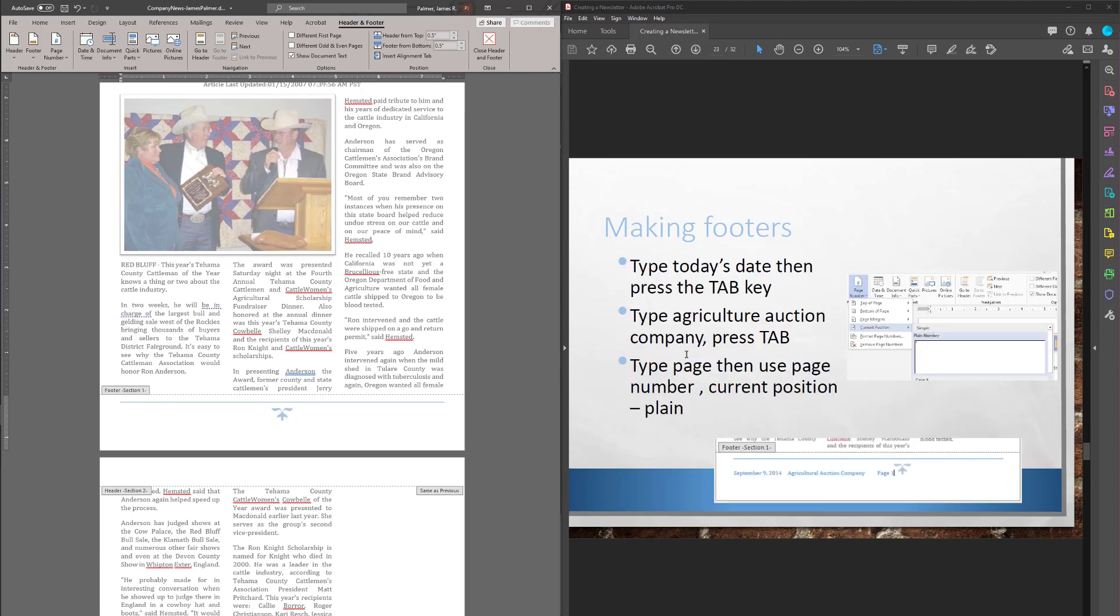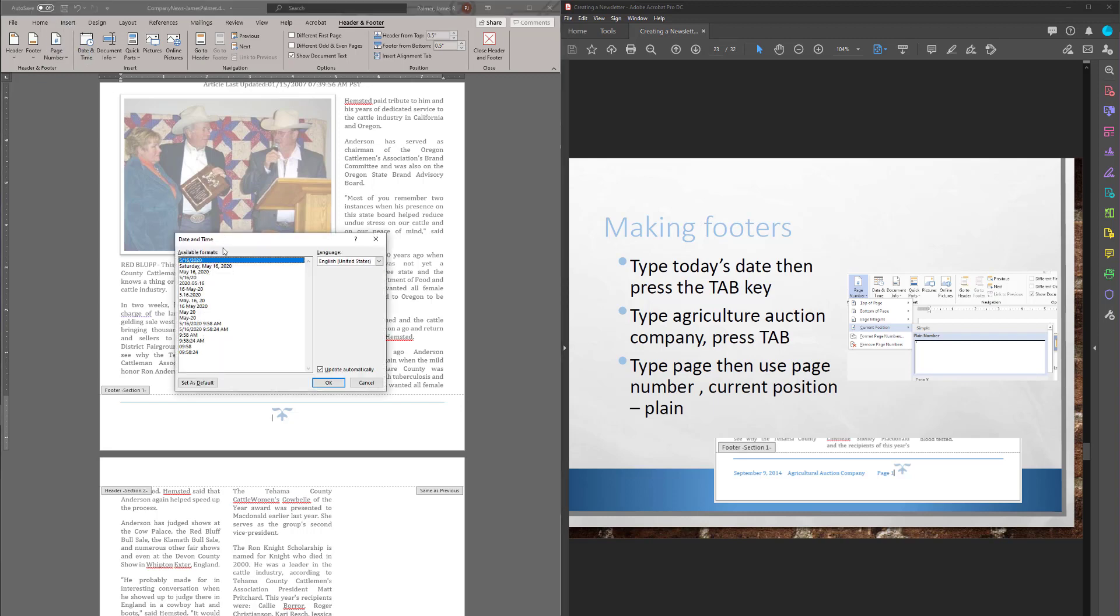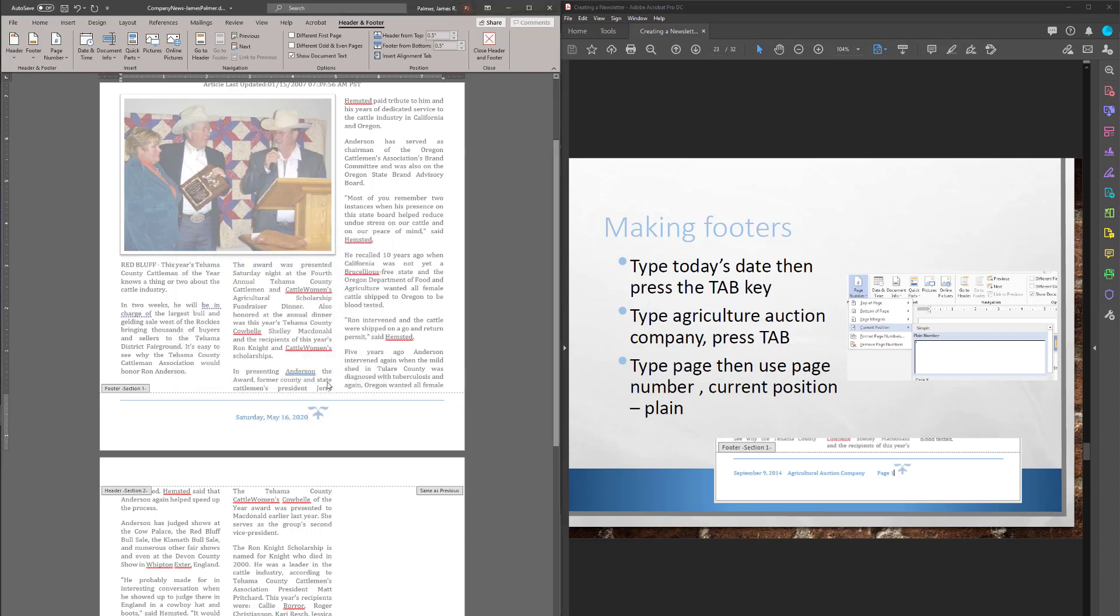What I want to do is put in today's date. I wonder if I can just put that in here. So let's go back to insert. Oh, here we go too. Date time. And let's put in today's date. I'm going to use that one. In fact, I may even just have it update automatically. Insert date time. Okay. Press tab. Then type agricultural auction company. Probably want to use capital, so I didn't earlier.